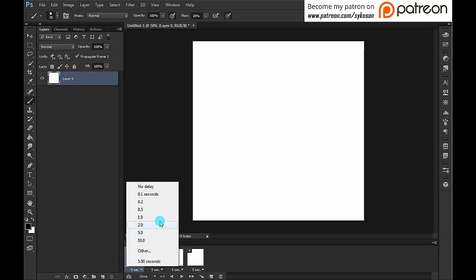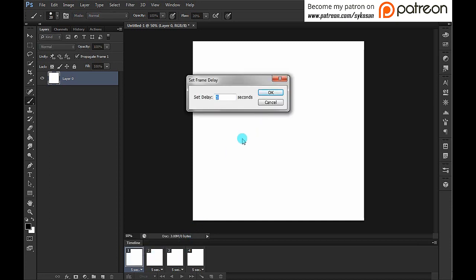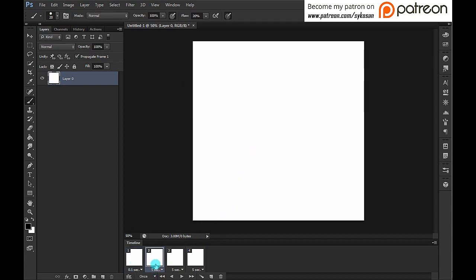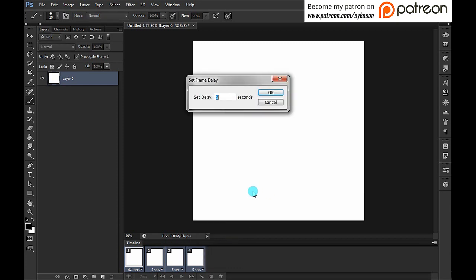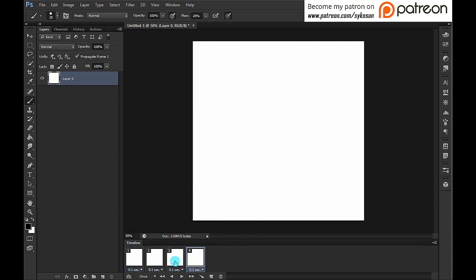Each slide has a duration — for example, it's set to five seconds by default, but you can choose one of the default values or enter your own. I'll put 0.1 here. It's good to know that this timeline actually works at 60 frames per second, so if you choose 'no delay' (zero seconds), it's actually 1/60th of a second.